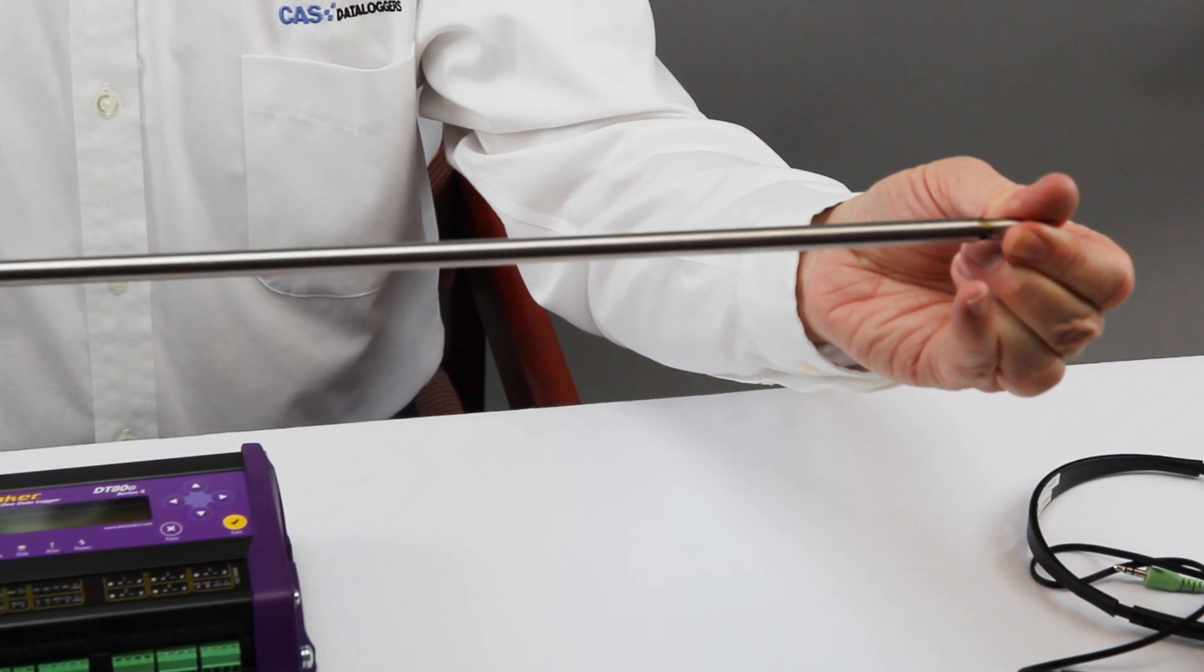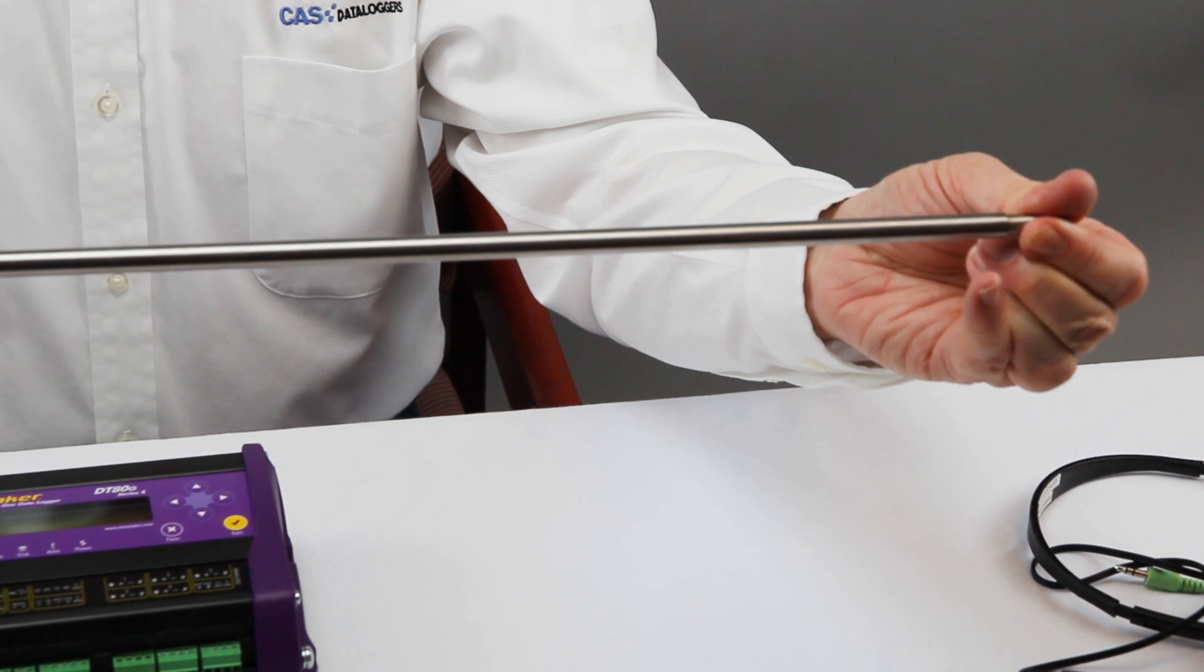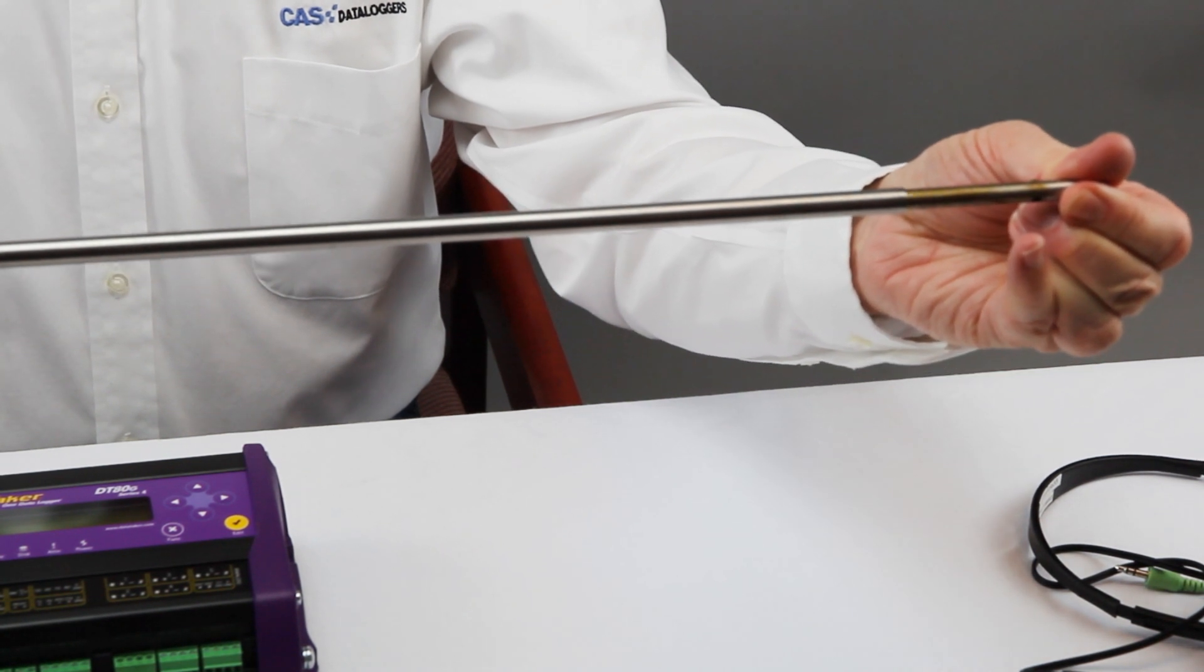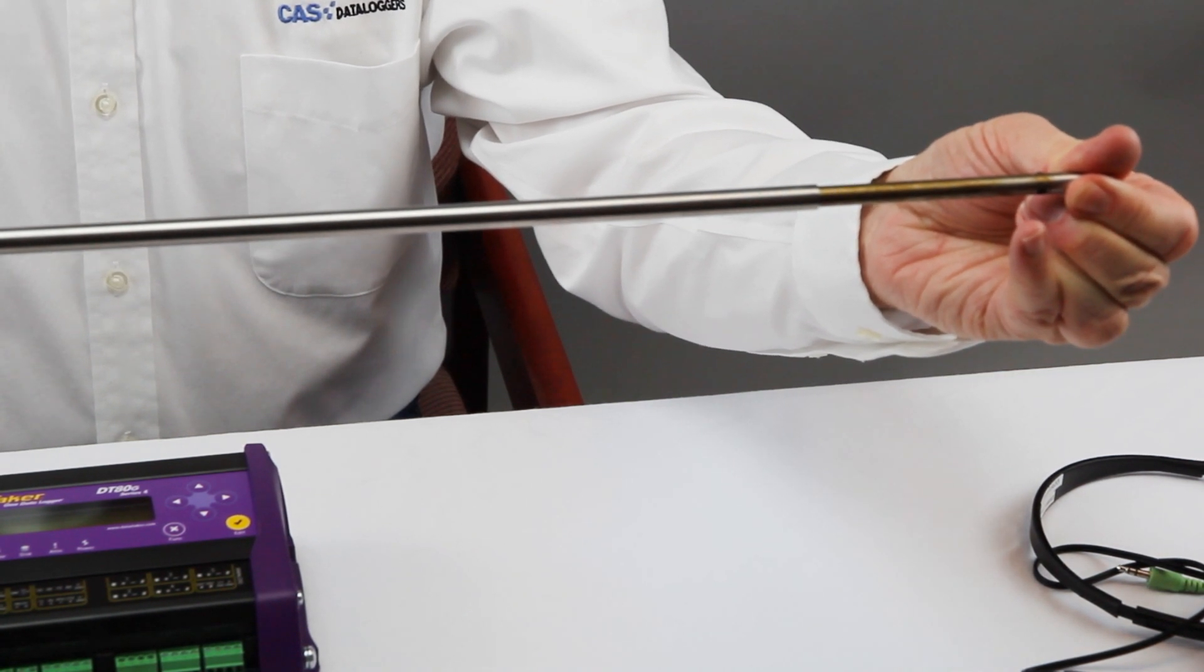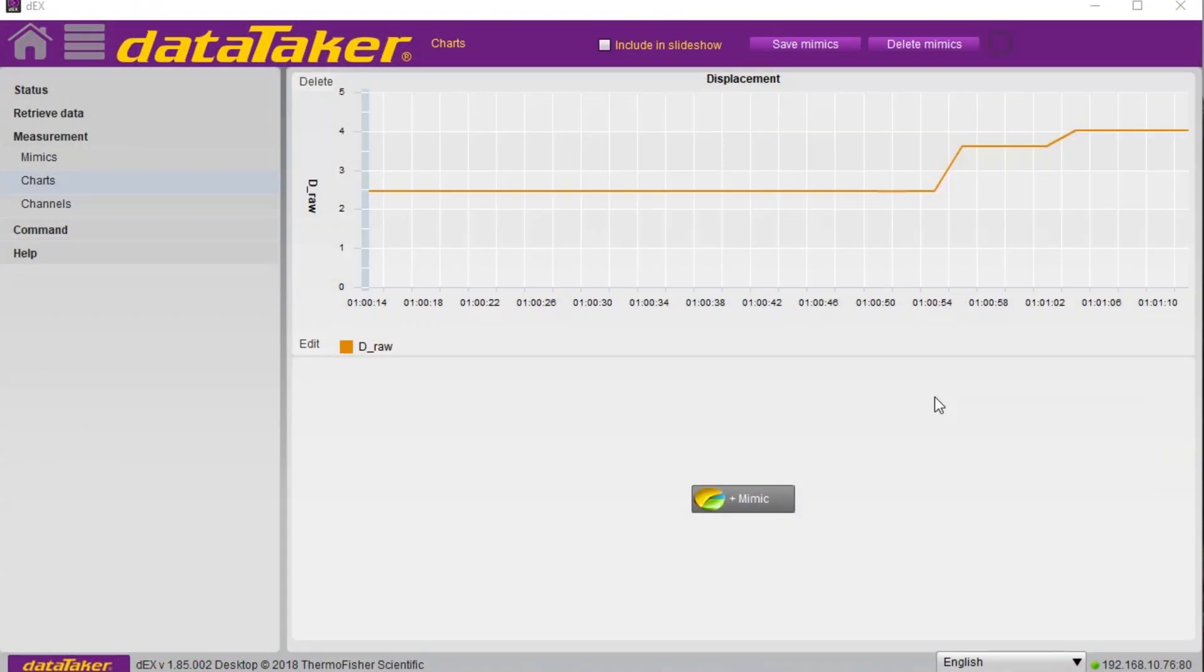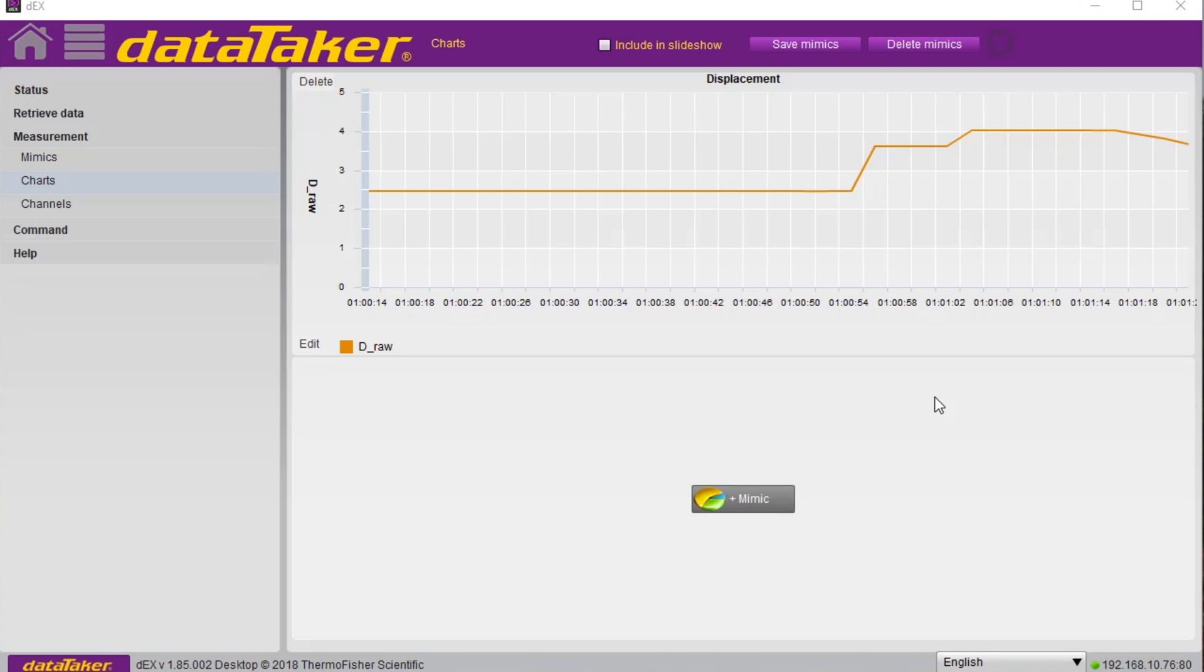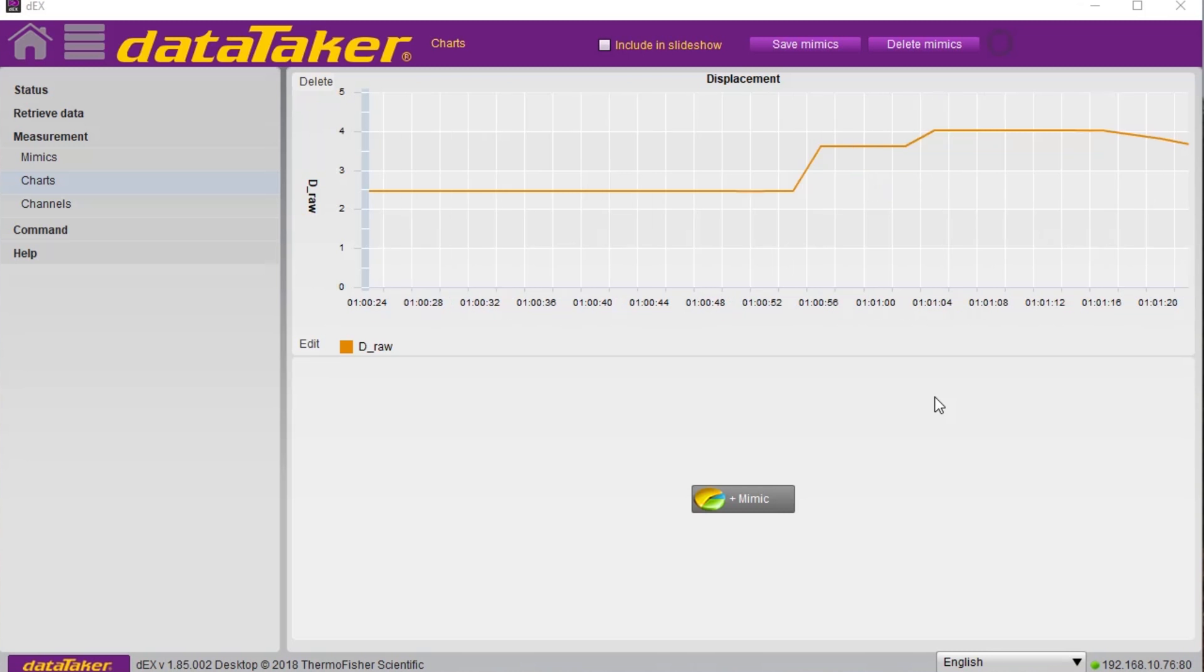Now, as we move one end of the gauge to simulate movement in an actual application, you can watch the measurement frequency change.